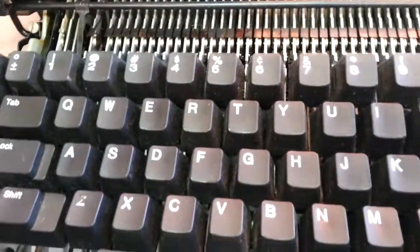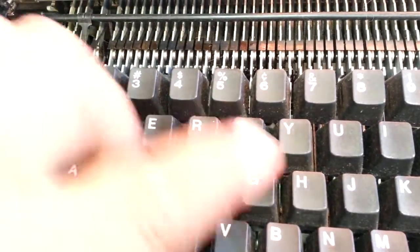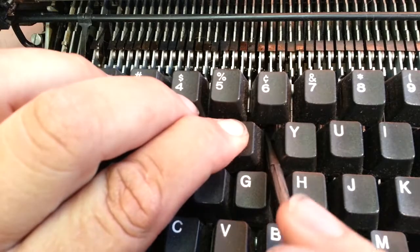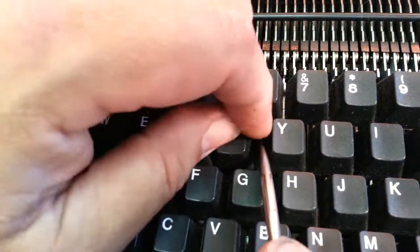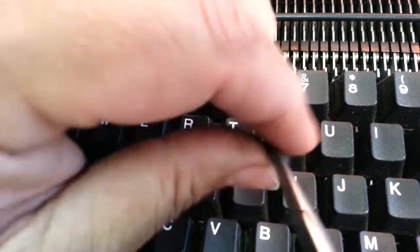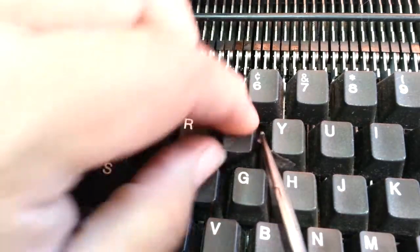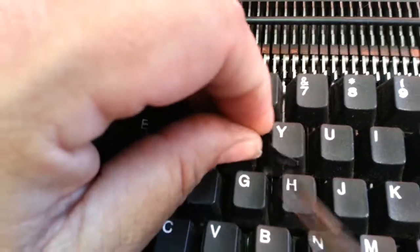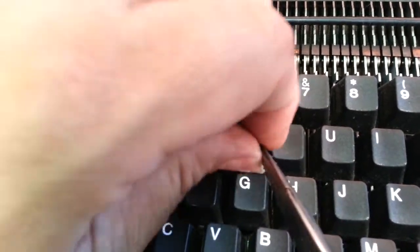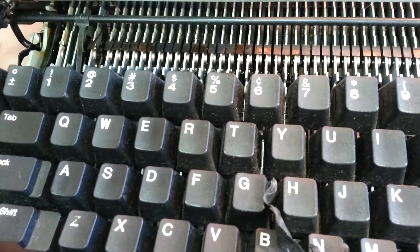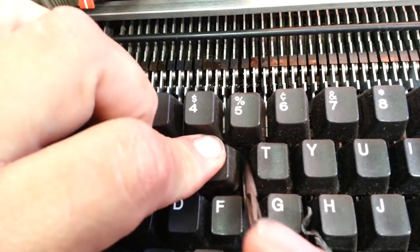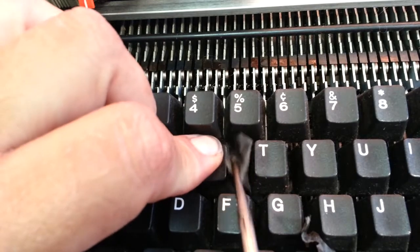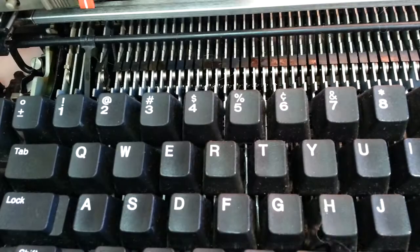If there's something in the middle here, you can actually get right between these keytops and get it out like that. So that's always possible too.